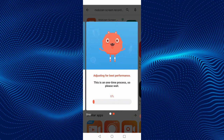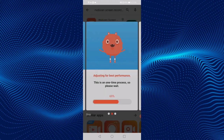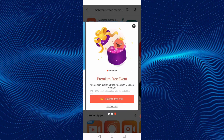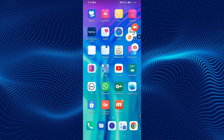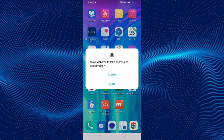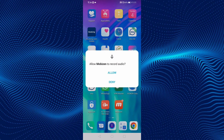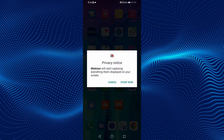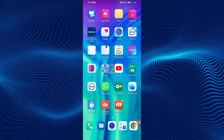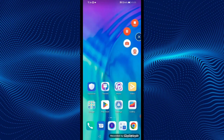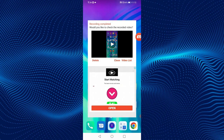Scroll to the right side. Click on the free trial. Click on the camera icon. Click on Allow, and again click on Allow. Click on Start Now — now the screen recording has started. Click on the exit button to stop the recording. You can see options like delete, close, or watch the video. In this way, you can easily record the screen on your Android phone for free.